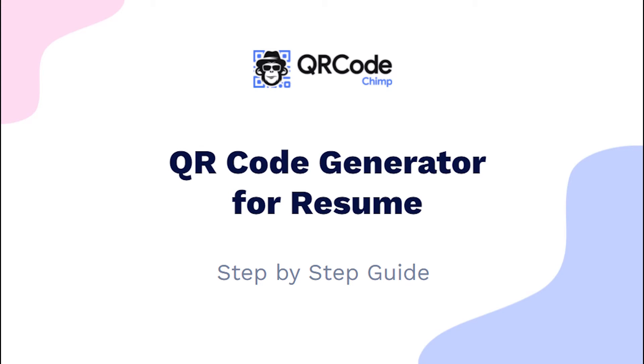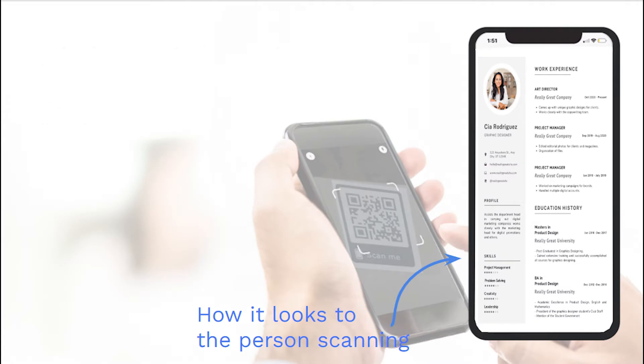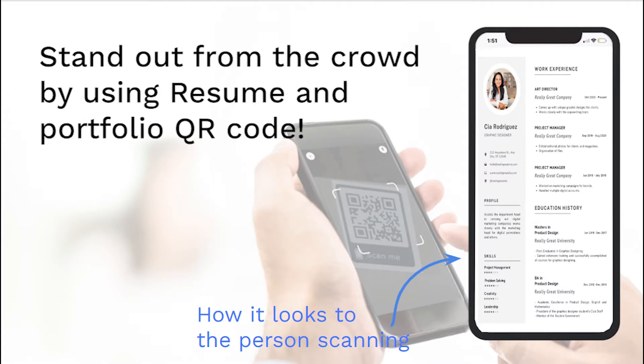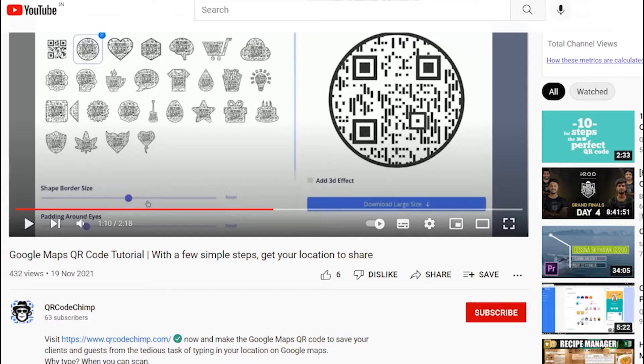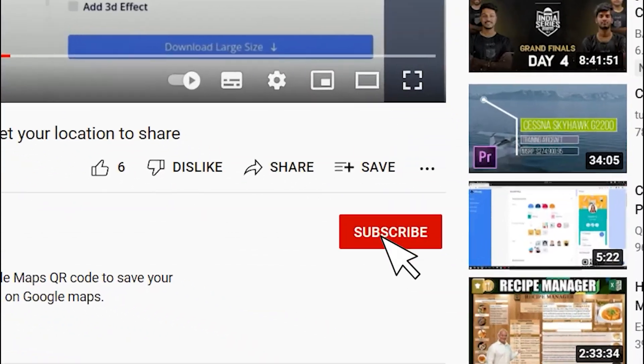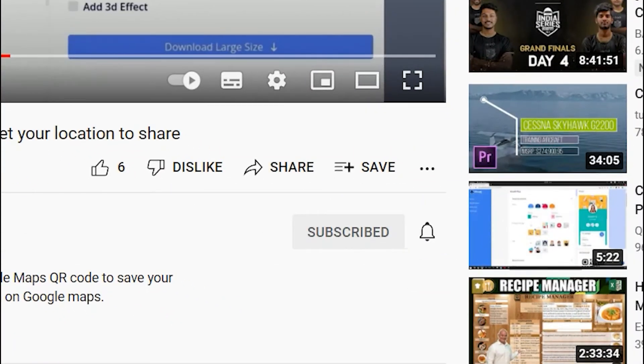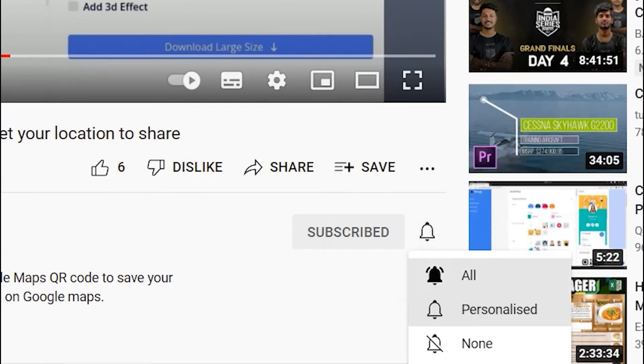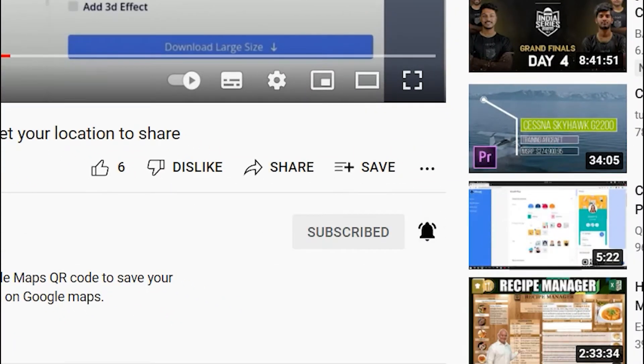Hi friends, here is the complete user guide for the resume QR code. In this video, you will learn how to create a QR code for resume. Before we start, subscribe to QR Code Chimp and press the bell icon for our best offers and promotions. Let's get started.